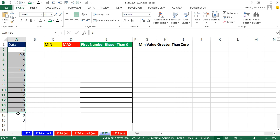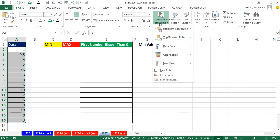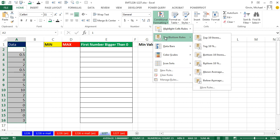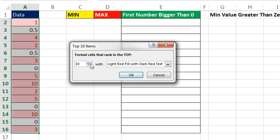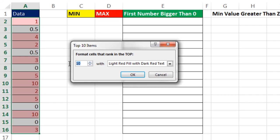For min and max, we can use built-in features. So you highlight the whole data set. And on the Home ribbon, conditional formatting, we have top and bottom rules. I'm going to do the max first. So I'm going to say top 10 items. And I'm just going to change this to 1. I don't like that formatting. You can already see it's working, though, for this built-in formatting.